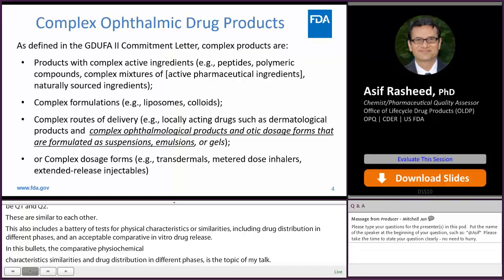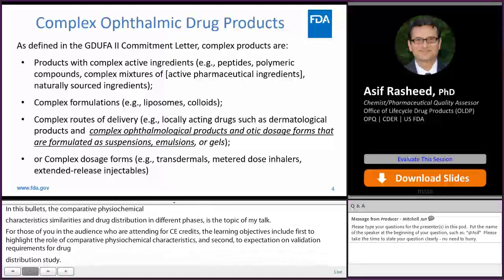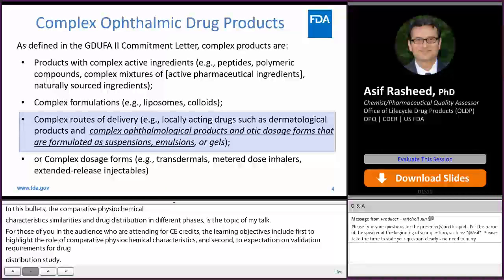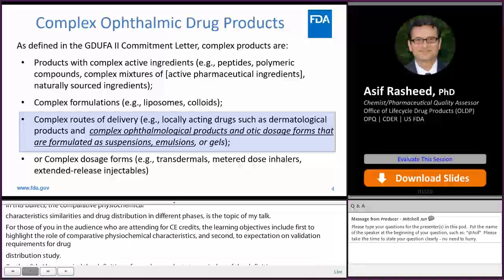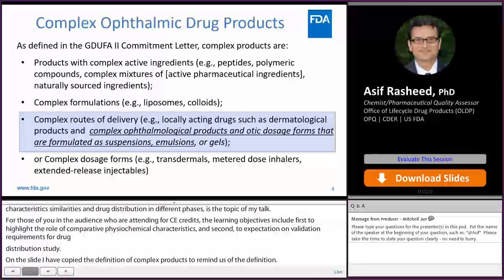On this slide I have copied the definition of complex products just to remind us of the definitions. Bullet 3 provides the definition of complex ophthalmic products, which includes formulations such as suspensions, emulsions, or gels.